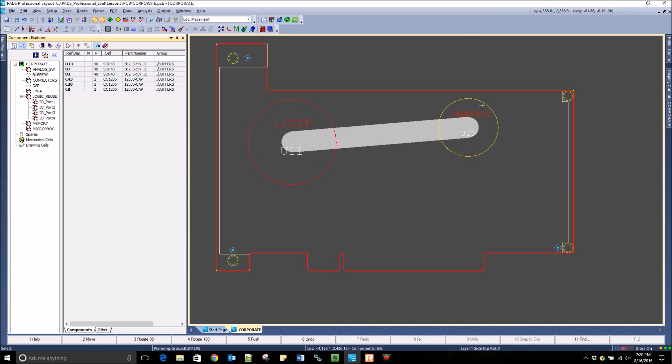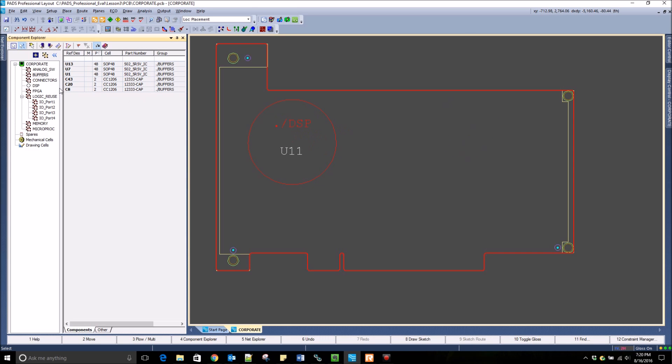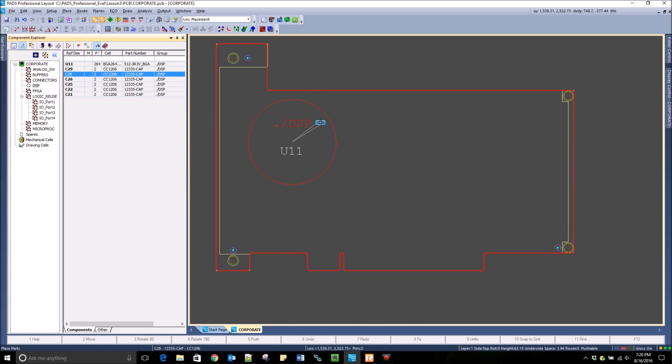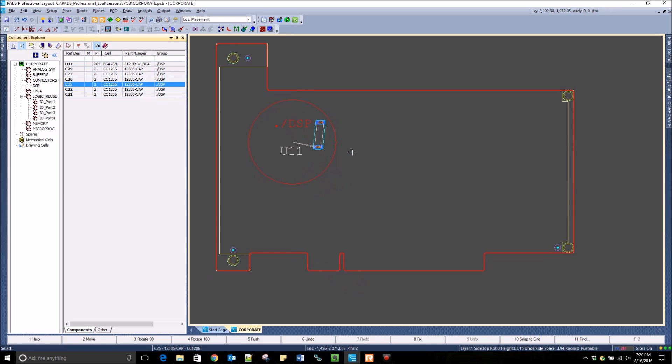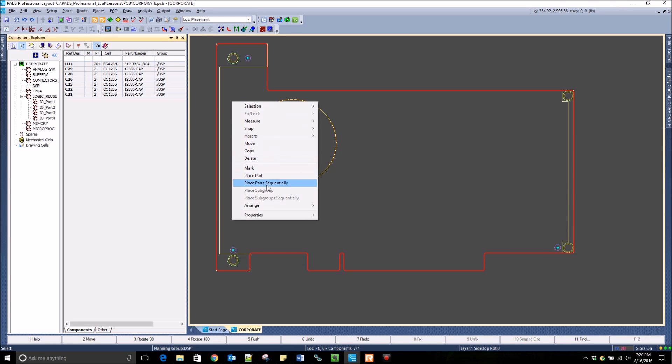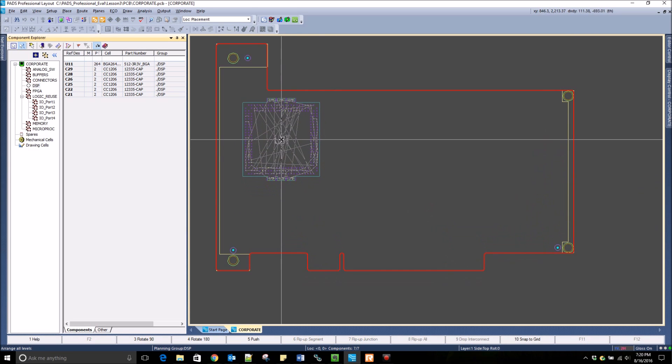After a cluster has been placed, there are multiple ways to place the components on the board that are inside of it. You can drag and drop from the Component Explorer again, or you can right-click and say arrange on either one level or all levels.